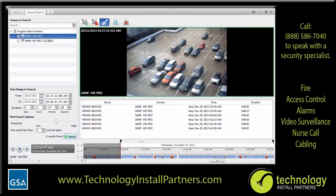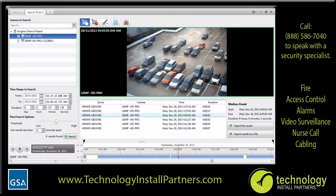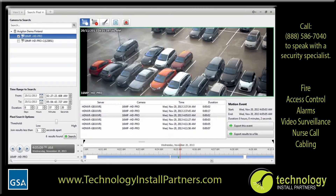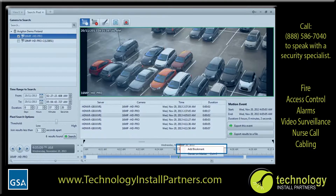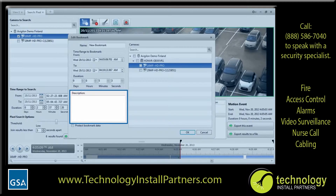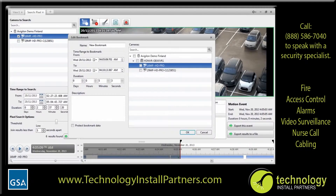The results are immediately listed. In our example, we are using an Avigilon camera. Be aware that pixel search may not be available in some third-party cameras. When you select one of the search results, it is highlighted on the timeline and the related video is displayed. You can play back the recorded video, zoom in and out to check details, and bookmark the video. To bookmark the search result, right-click the timeline and select Add Bookmark. In the dialog box, enter as much detail as you can about the incident. In the description box, include the incident number, the name of the victim, and other useful details. All this information will help you find the bookmark later.